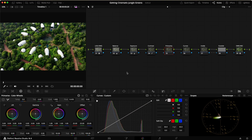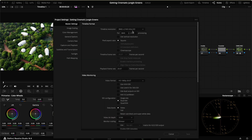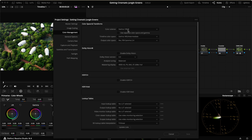Inside DaVinci Resolve, the first thing everyone asks about is color management. In project settings, master settings are Ultra HD — what I shoot with both my drone and Canon camera. I shoot at 30 frames because it works better for Instagram. Color science is set to DaVinci YRGB, timeline color space to DaVinci Wide Gamut and Intermediate, and output color space to Rec.709 Gamma 2.4 — the industry standard, though Rec.709A can work better for Mac and Apple devices.